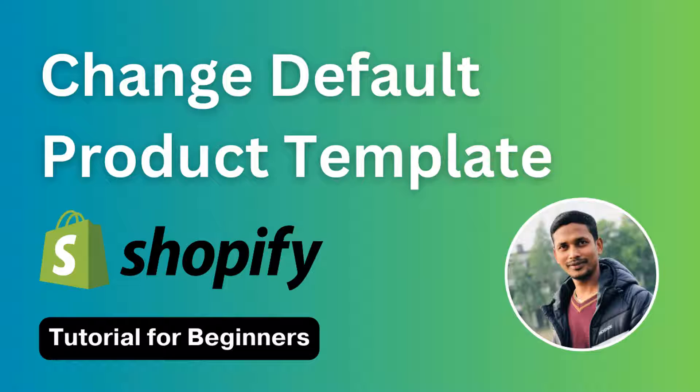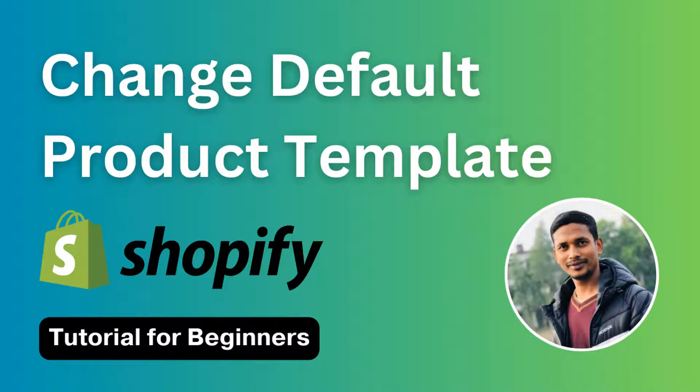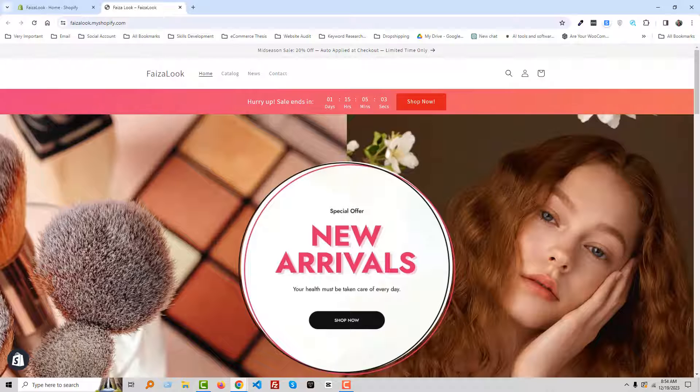Here I'm going to share the easy guideline that you can do it by yourself without any coding skill, without hiring any developer. So let's get started. Here is my Shopify online store.